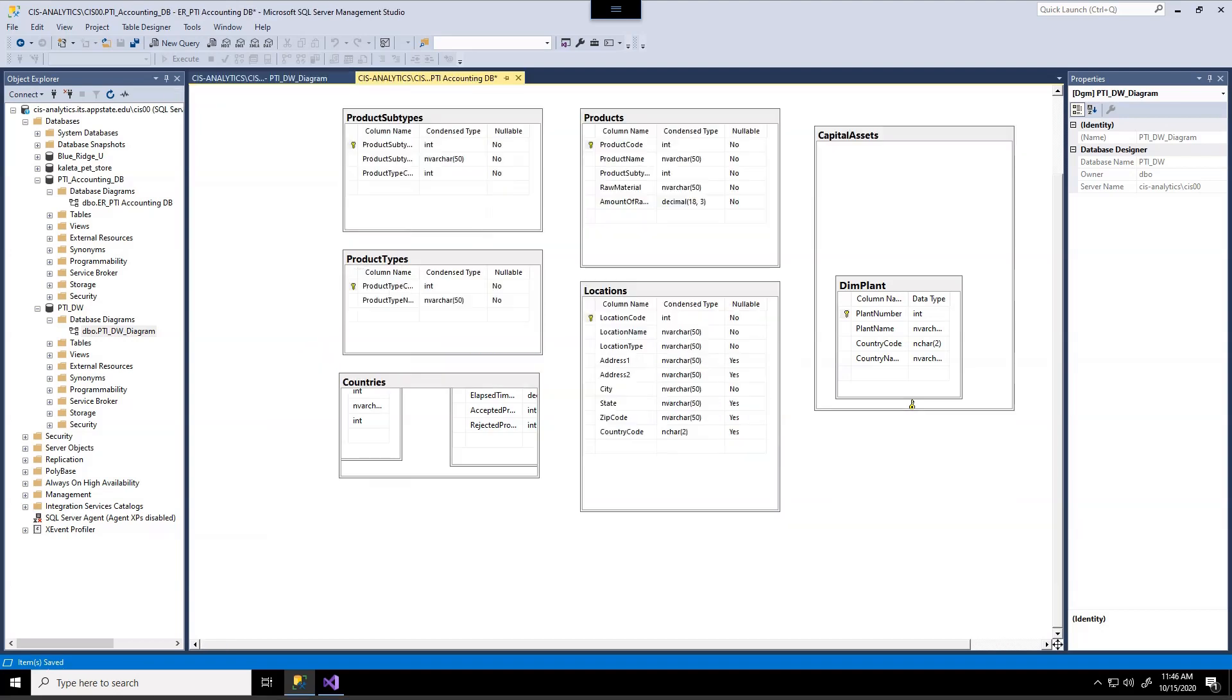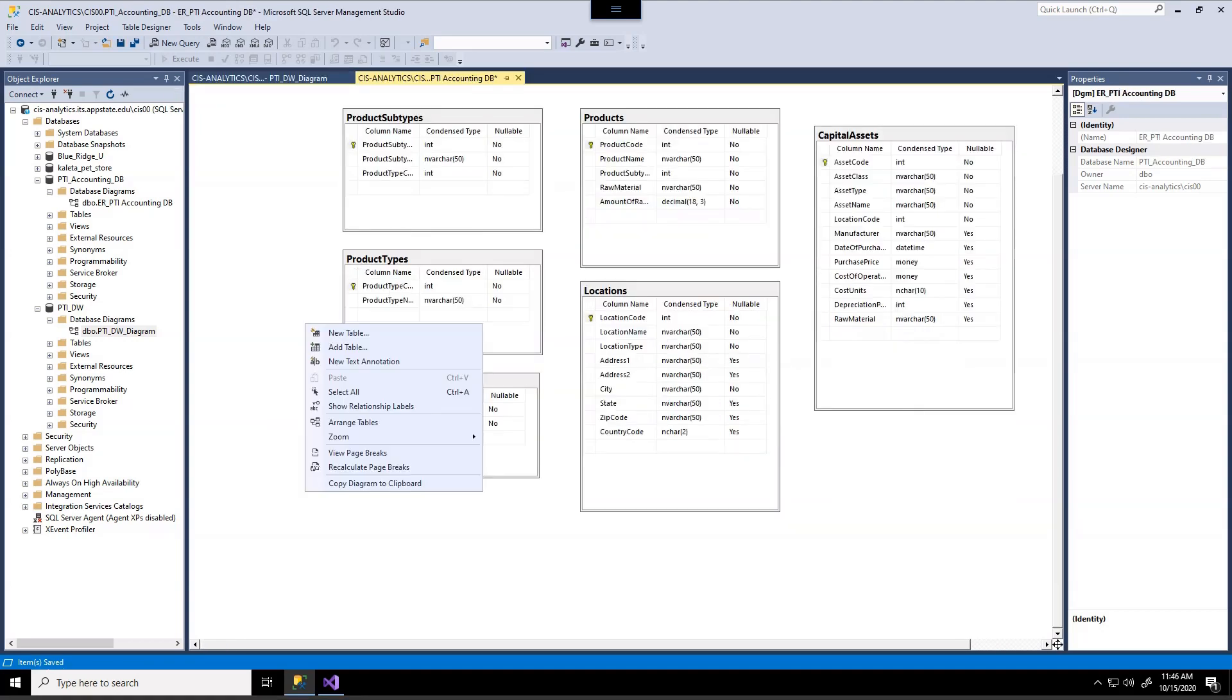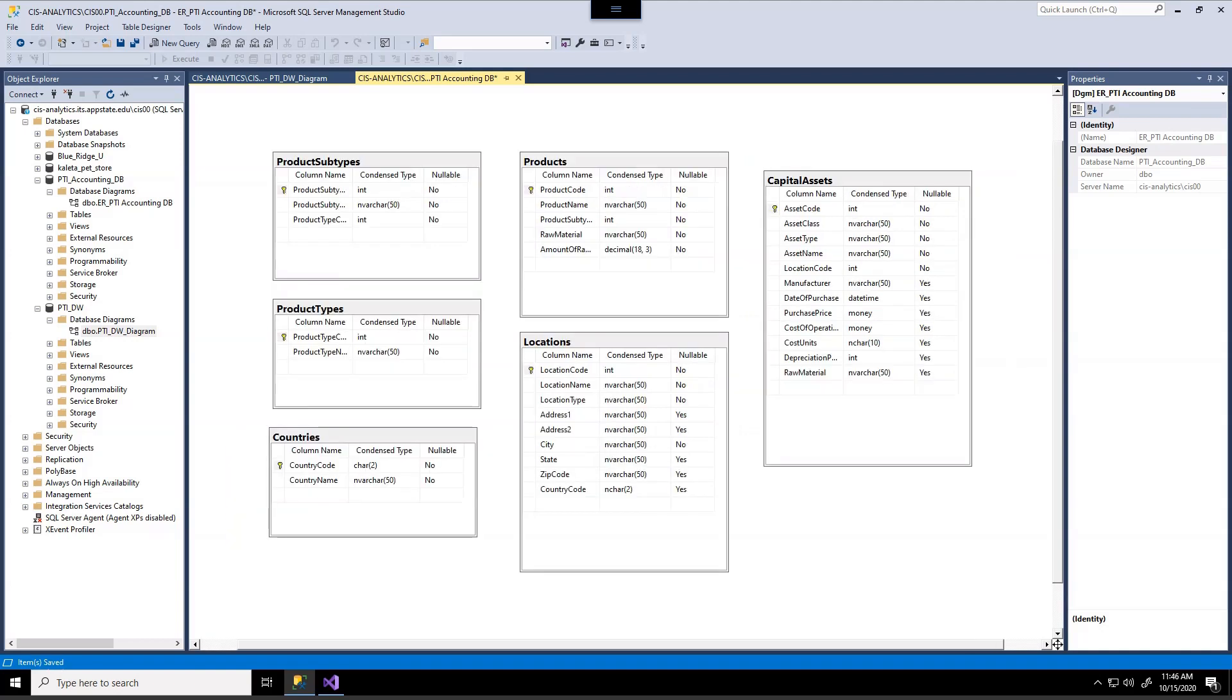So our source is actually this accounting database. And let me put all the tables in view. And you should have already attached this accounting database also to your instance.